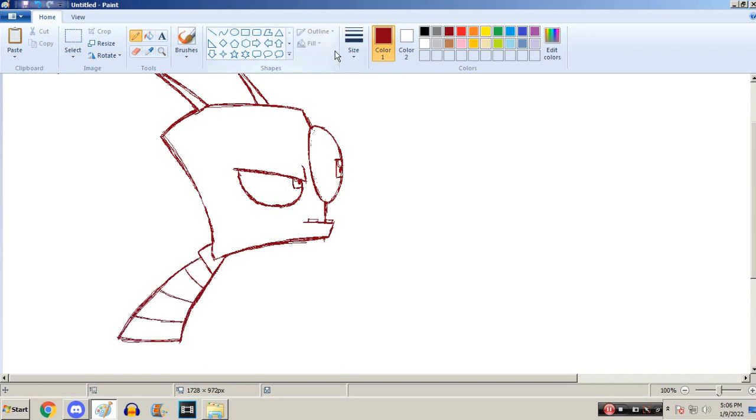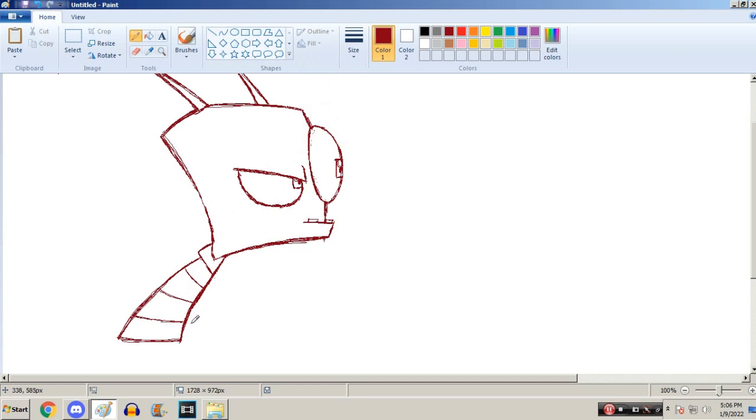I might need a reference for Roger though, because not once in my life have I drawn a Seth MacFarlane character.